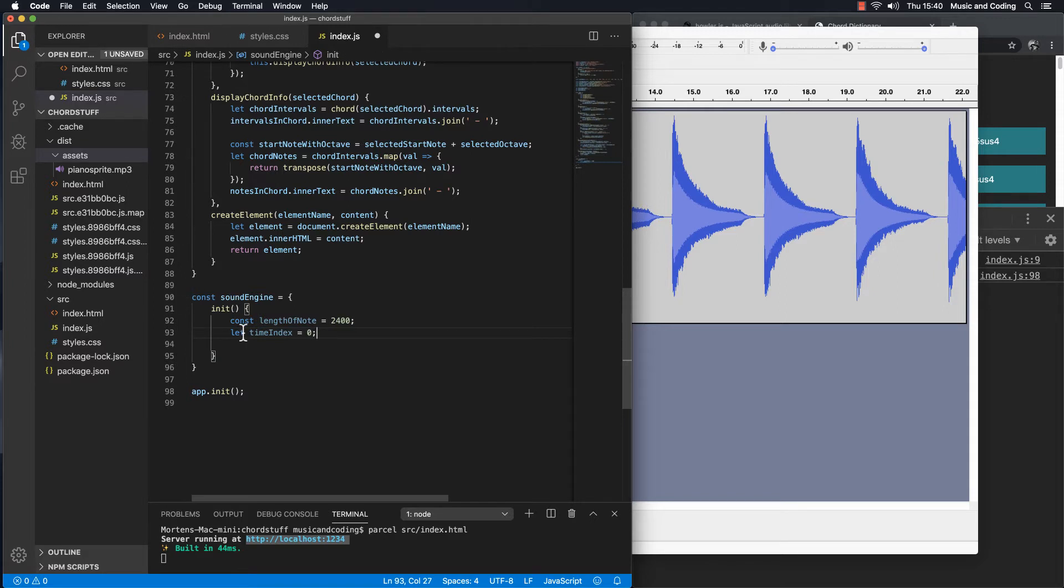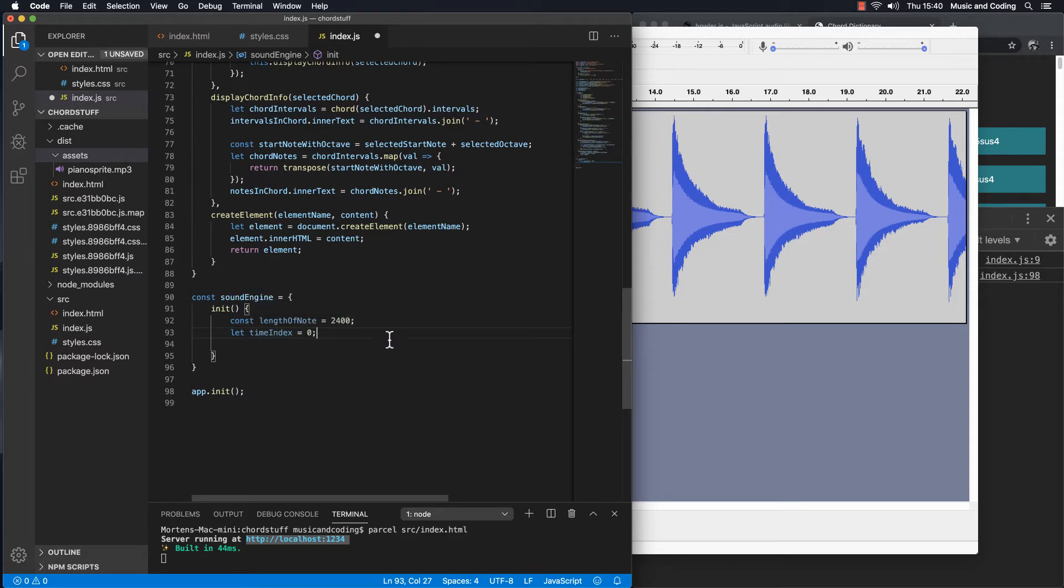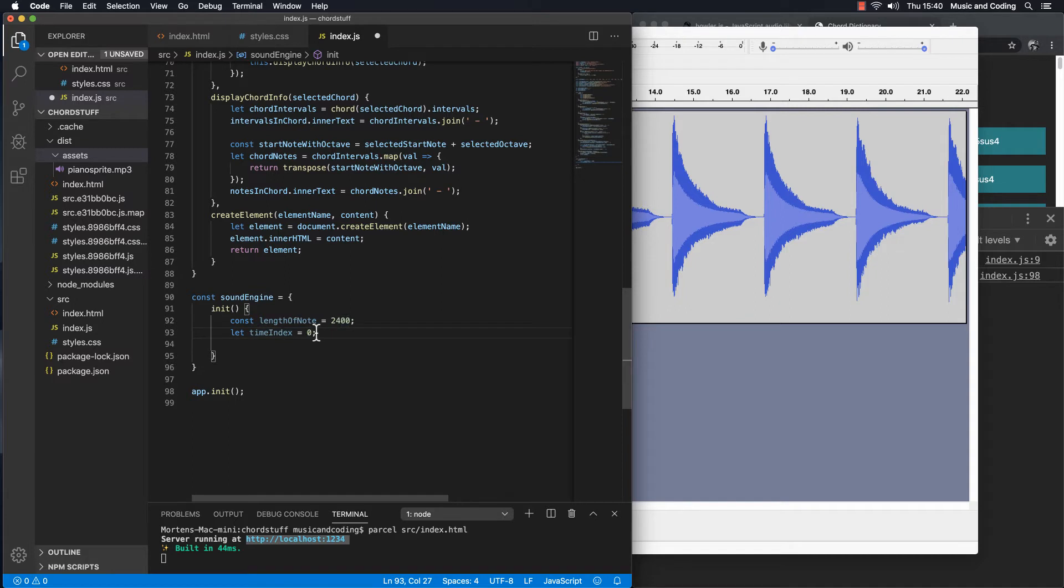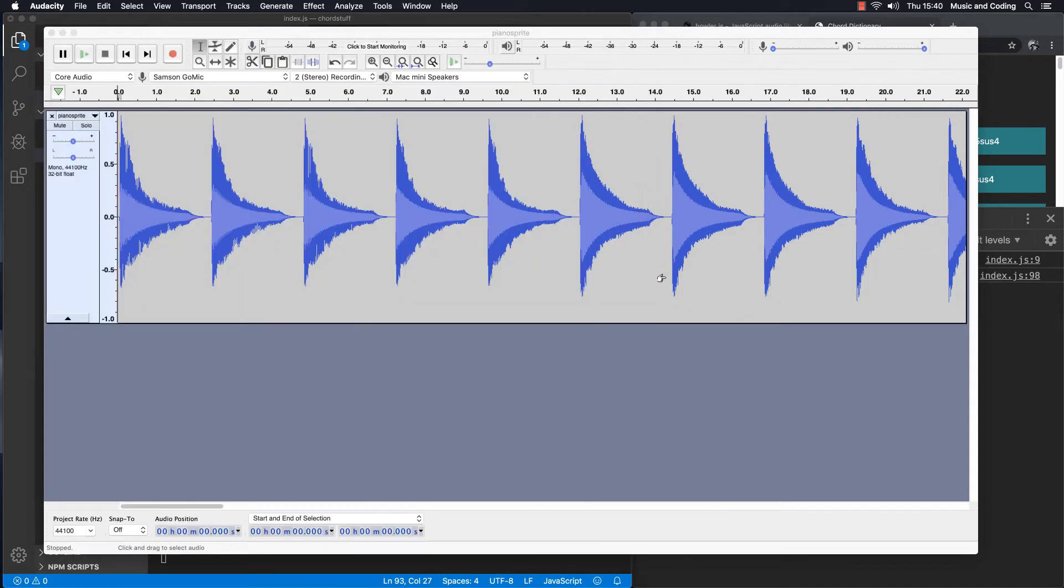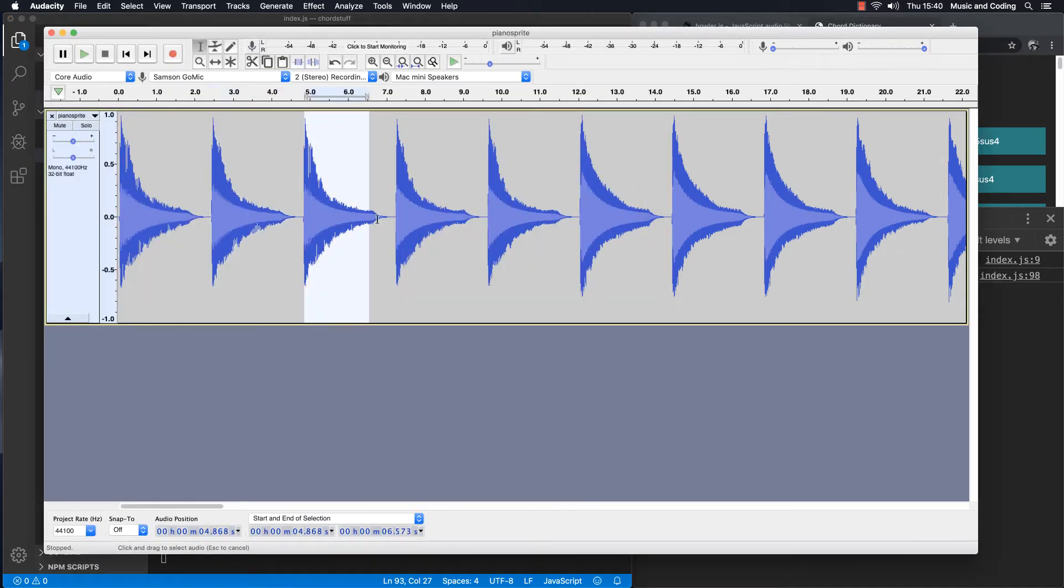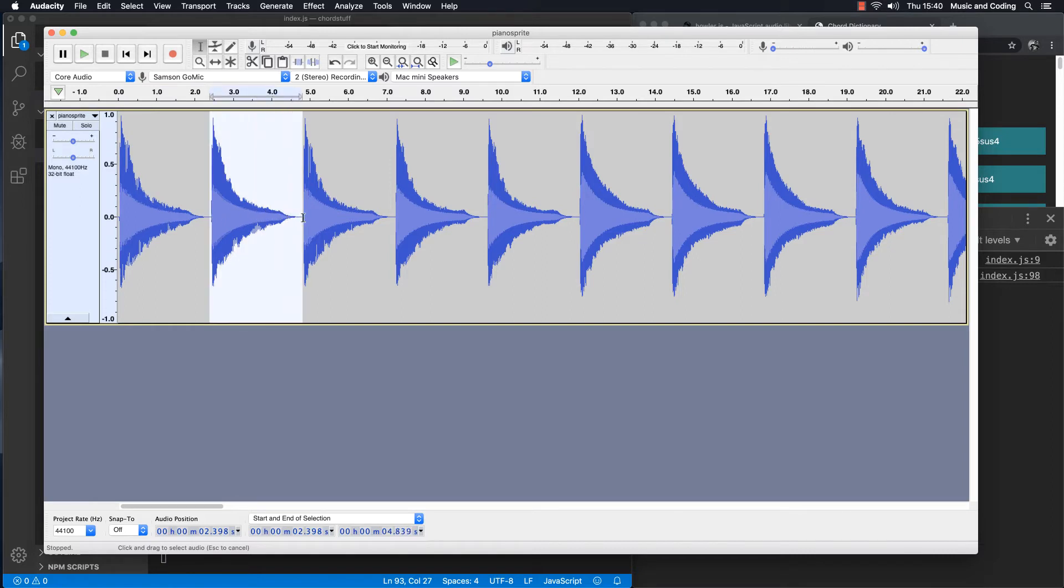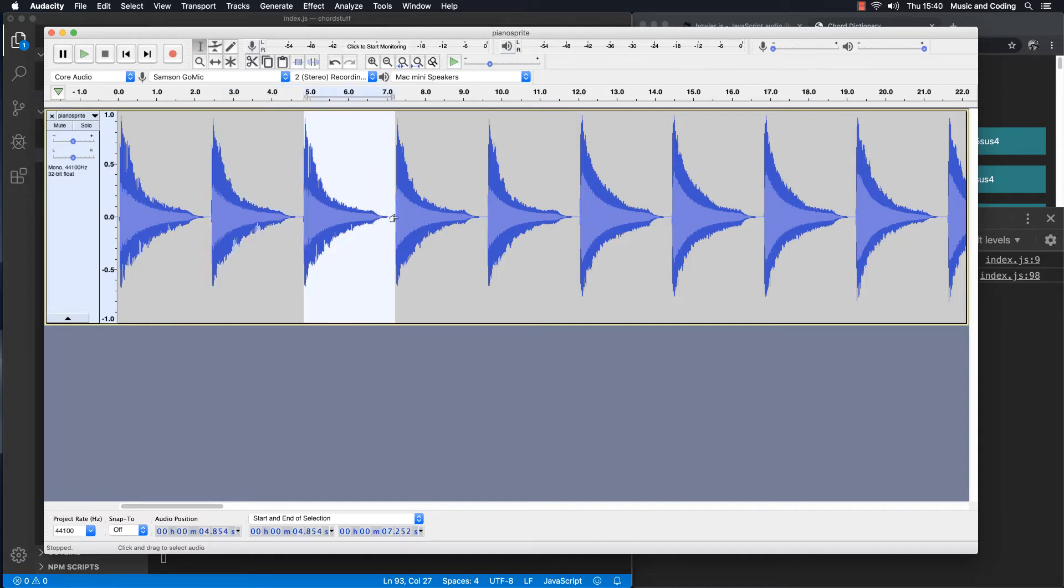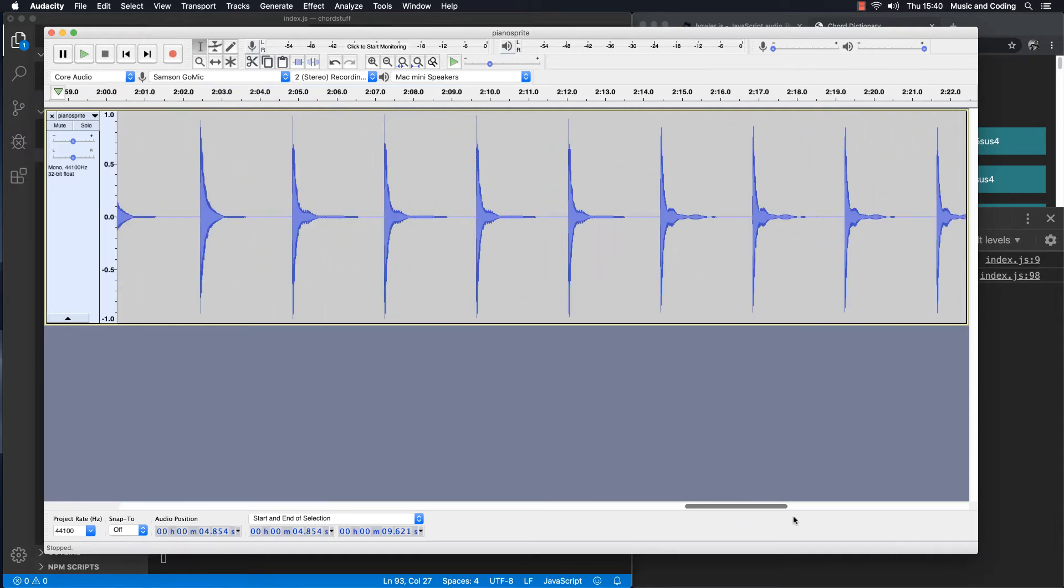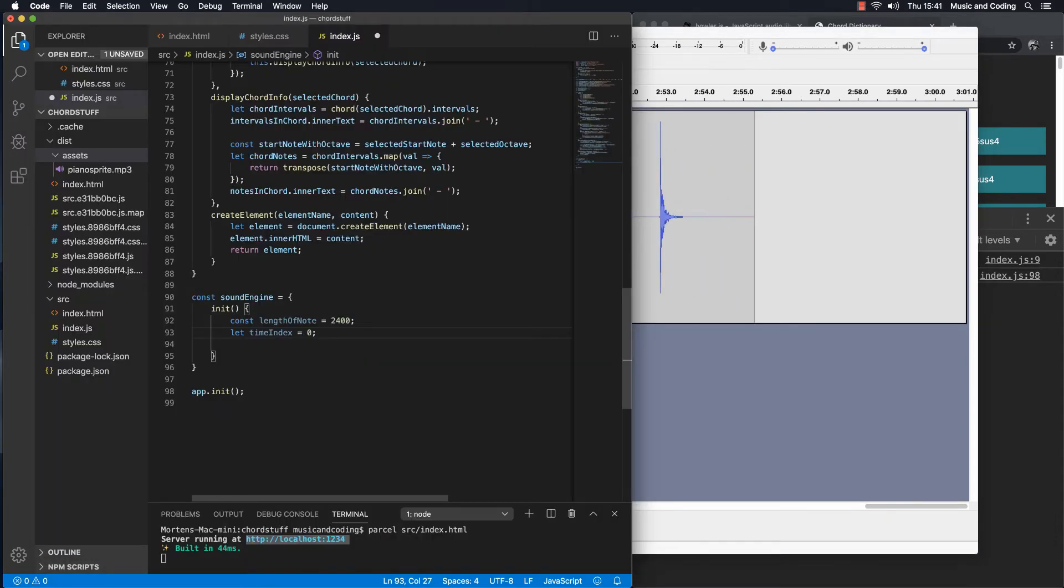So what we're going to do is every time that we have reached 2,400, we are going to add that to this time index. So it goes to the next one here and then the next one here. So every time we are from 0 to 2,400, we are going to add 2,400 to 2,400, which is 4,800, something like that. And we are going to keep going until we reach the last one all the way up here. So how are we going to do that?